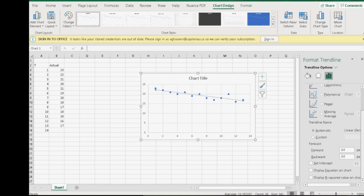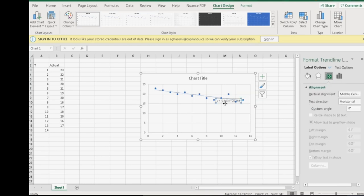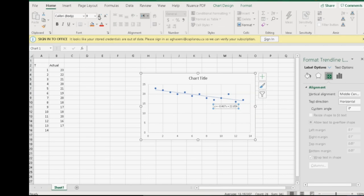For linear regression, we can ask Excel to tell us what is the equation on the chart. So, now we have the equation of the line on the chart. And to make it visible, I make it bigger.